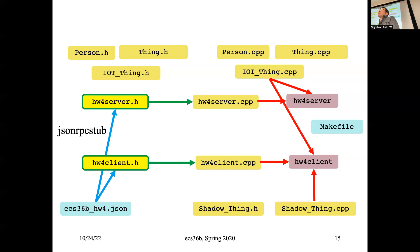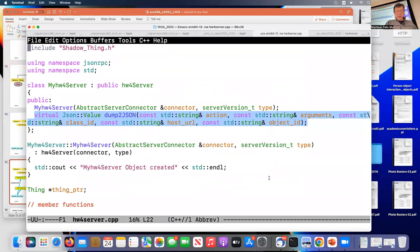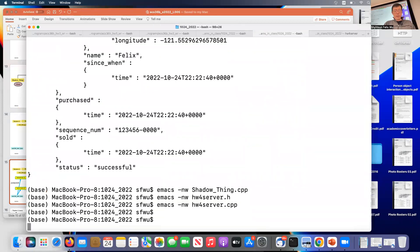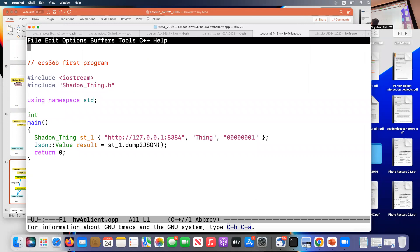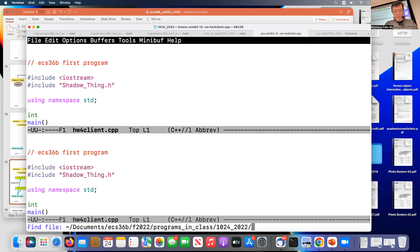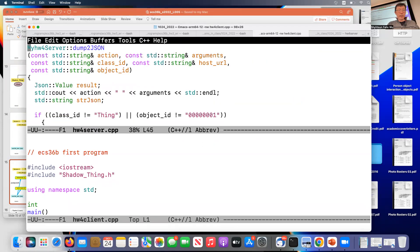I have about five minutes, so let me play a trick. Right now in hw4client.cpp I only have one shadow object. Let me make it more complicated by adding a second object. I'll borrow a few lines from the existing program.